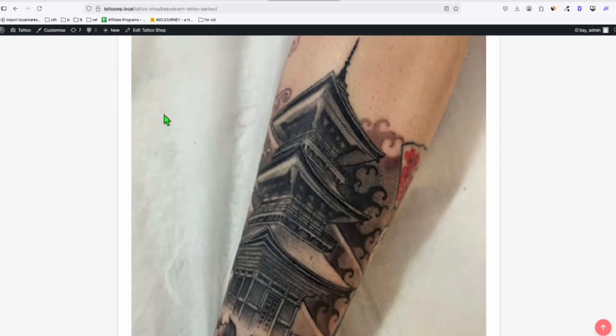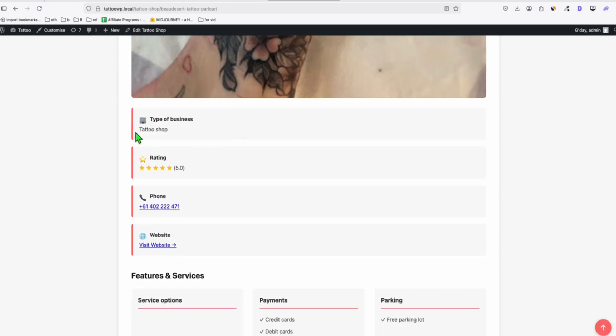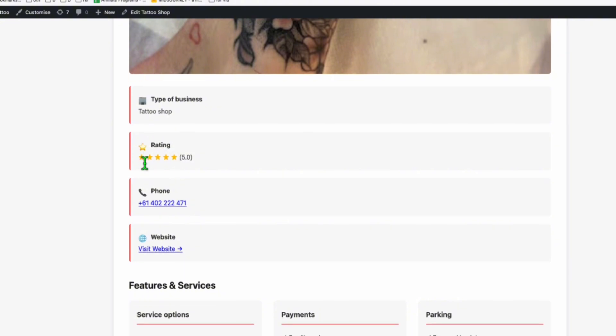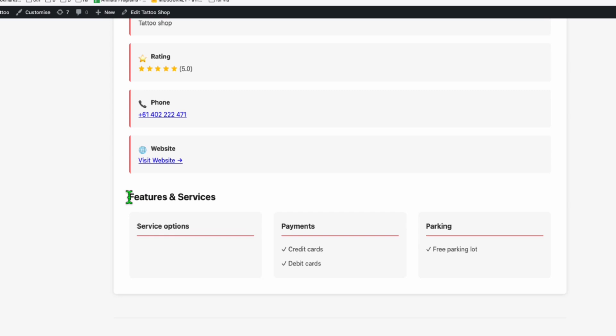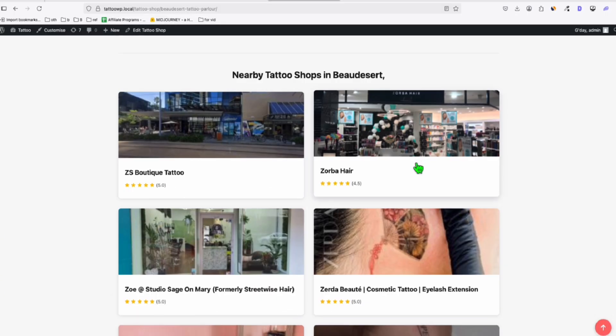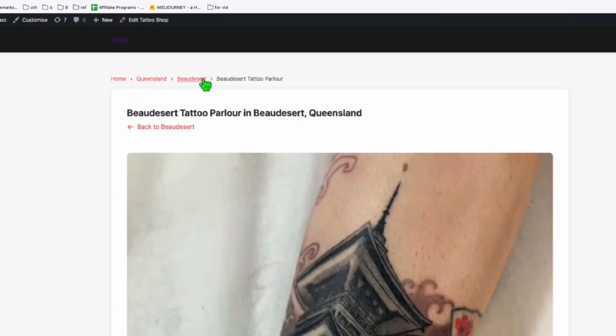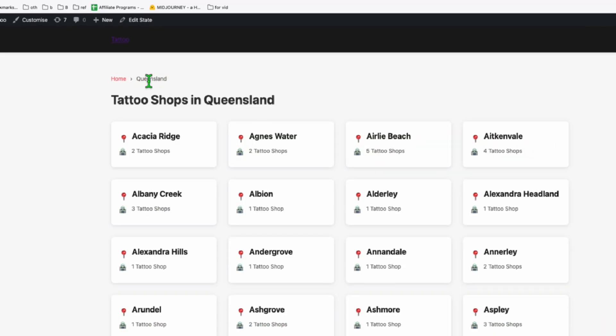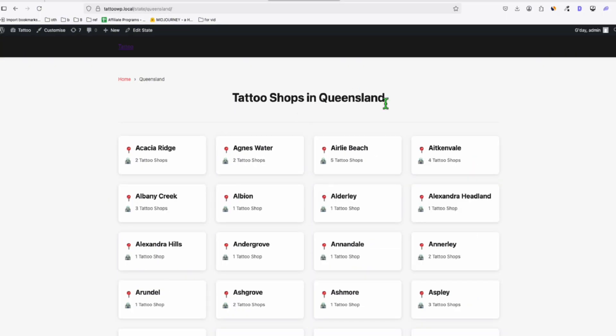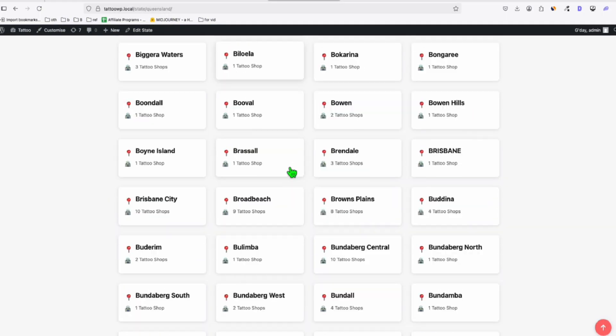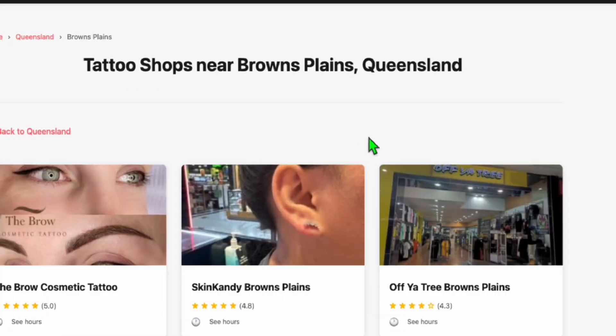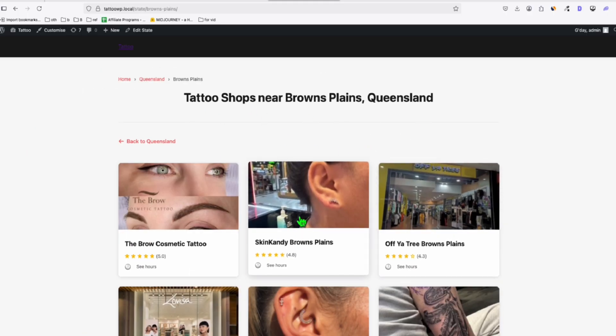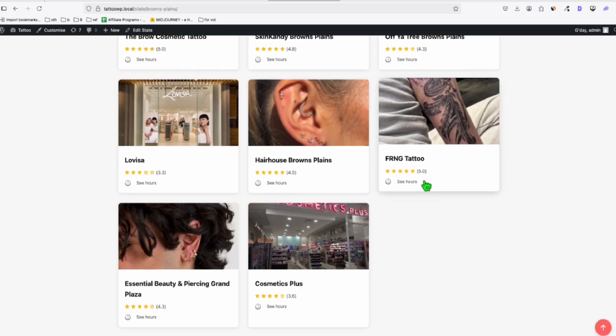And this is how it displayed the popular tattoo shops around Australia. So let's take a look at one of the listings. So this is how it displayed the featured image. It has some different styling here. Type of business tattoo shop, rating, which is quite nice. It uses a different approach of icon. We have the website and we have the featured services, which is rendered nicely here. The nearby tattoo shops. It looks fine. And we have the proper breadcrumbs, which is okay. Let's go to Queensland. So this is how it lists the tattoo shops based on the state level. Pretty nice. And this is how it displayed the tattoo shop in city level.